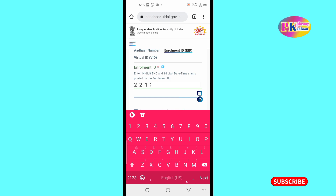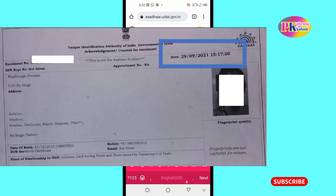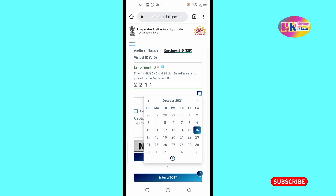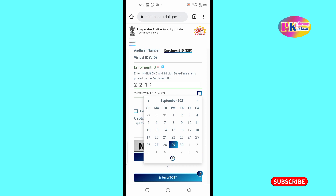In the enrollment ID number, you will select the date and time. For example, select October or September — click on 29 September 2021.